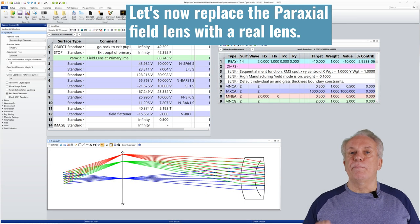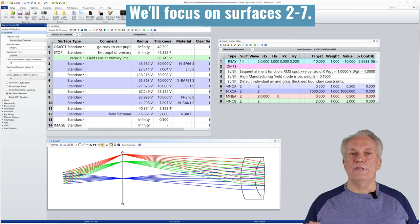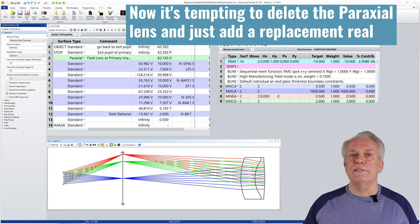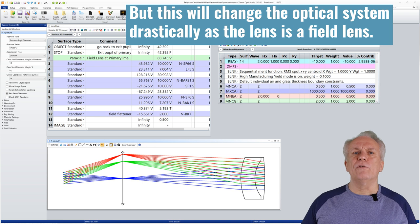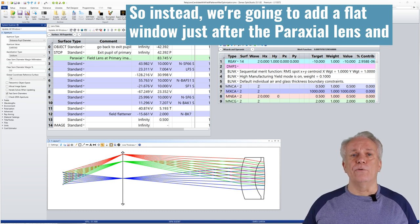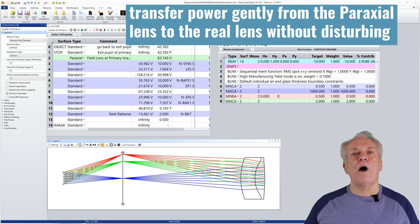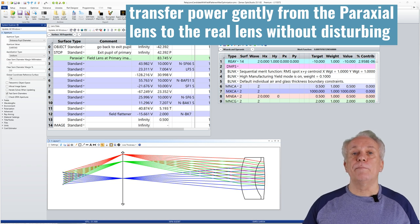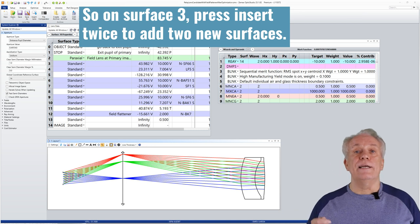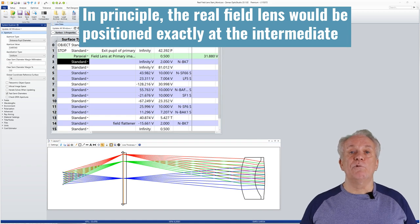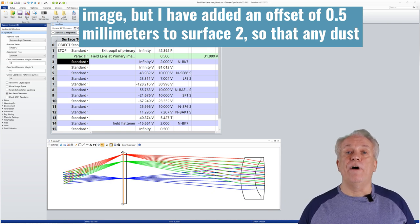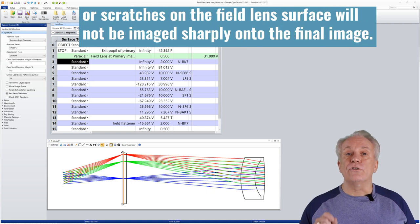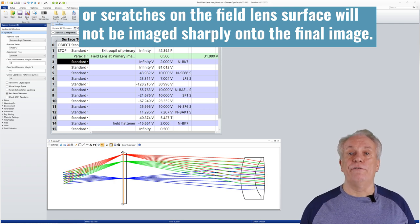Let's now replace the paraxial field lens with a real lens. We'll focus on surfaces 2 through 7. Now it's tempting to delete the paraxial lens and just add a replacement real lens, just as we did with the relay lens. But this will change the optical system drastically as the lens is a field lens. So instead, we're going to add a flat window just after the paraxial lens and transfer power gently from the paraxial lens to the real lens without disturbing the performance of the whole lens system. So on surface 3, press insert twice to add two new surfaces. In principle, the real field lens would be positioned exactly at the intermediate image. But I have added an offset of 0.5mm to surface 2 so that any dust or scratches on the field lens surface will not be imaged sharply onto the final image.